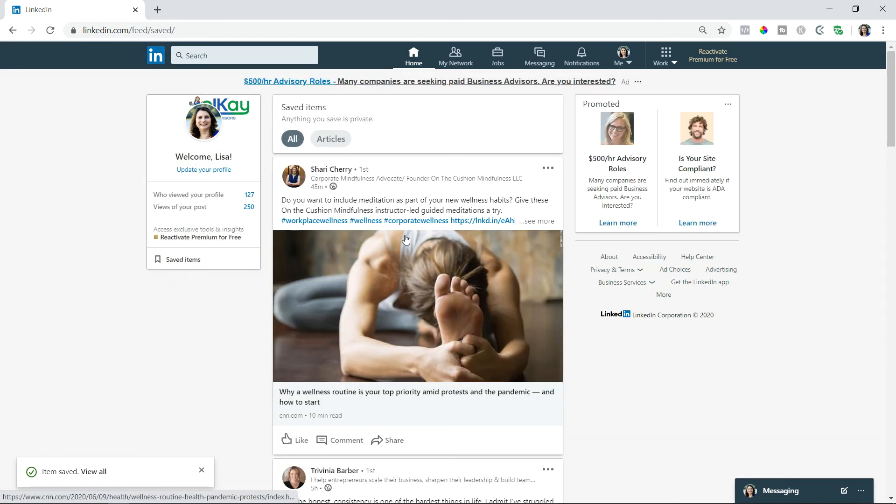And look, it's right here. That simple. This is Lisa Candid helping you learn more about LinkedIn with these video tips. Hope you found this helpful. Make sure you share it if you did.